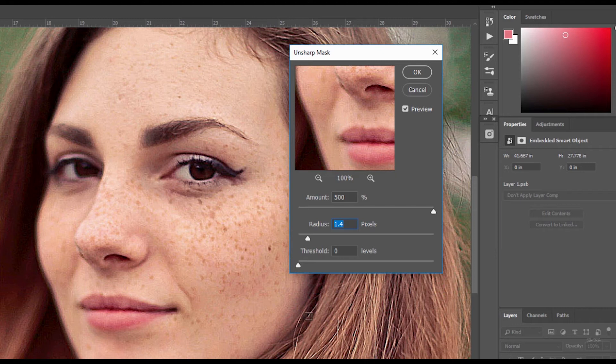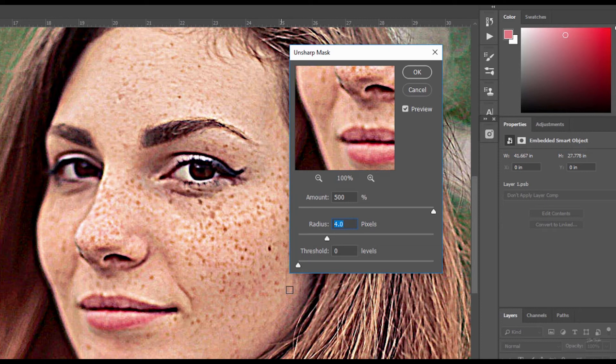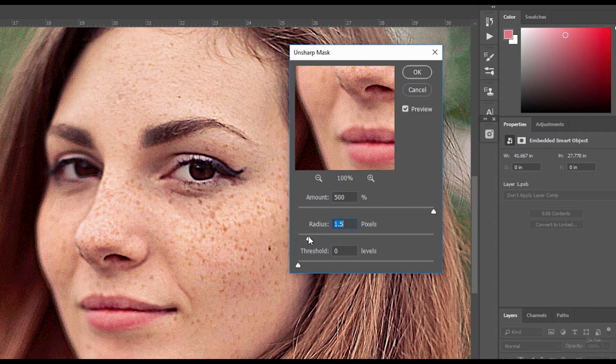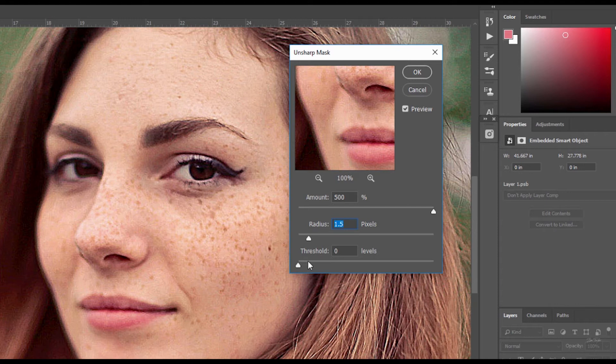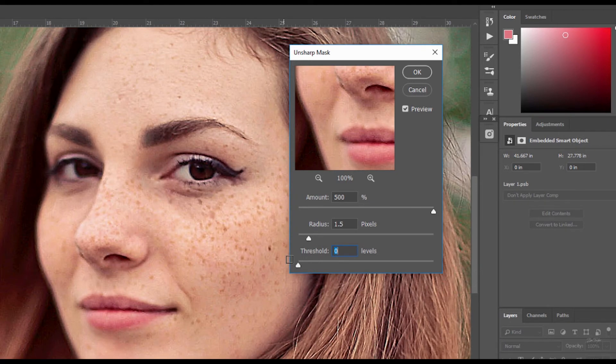And if I bring this radius slider all the way up, look what happens to the face. It looks like an absolute nightmare. So let's bring this down to about 1.4 again or 1.5. And that looks great. Now just to show you what I meant about threshold, if I bring the threshold up, you can see it softens the features and obviously we don't want that because we want to sharpen them. So now I'm going to bring the threshold down to zero and then click OK.